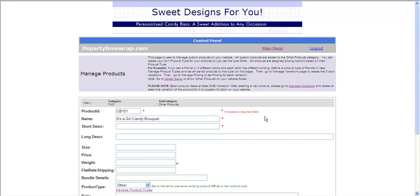I can give it a description. I'm going to call it Candy Bouquet with six Hershey bars. You can give it a long description if you like, but it's not required. If you'd like to give a size, you can do that. Maybe it's 12 inches tall, so we want to let them know how tall it is.